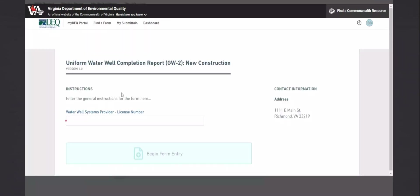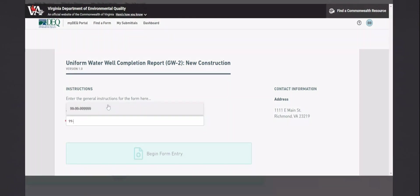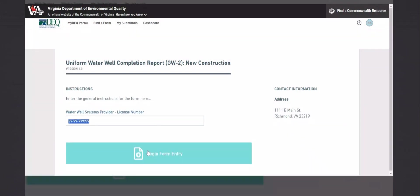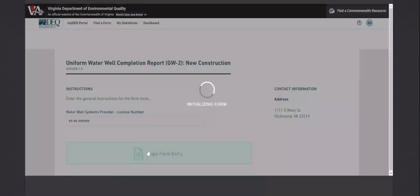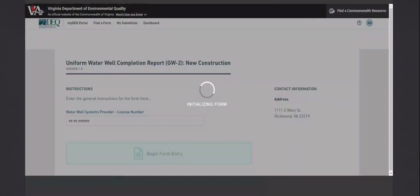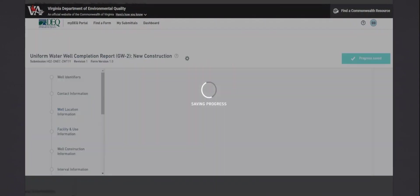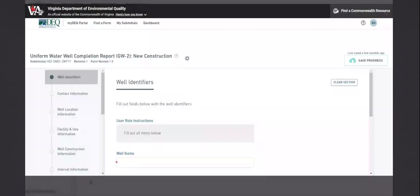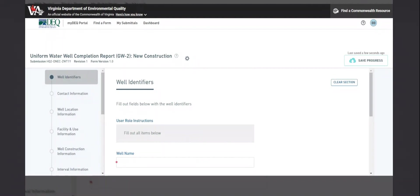It will ask you your water well system provider license. This can only be licensed you have requested access to. And this is the new GW2 form. The format is different than in VA Hydro, but all the fields are still just taken right from the hard copy form.